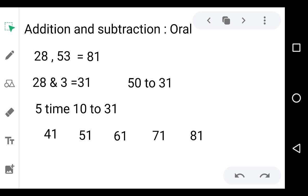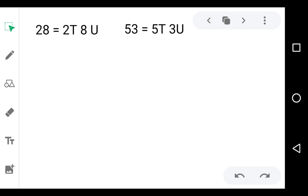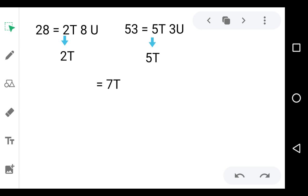Now see another method. In 28 there are 2 tens and 8 units, and in 53 there are 5 tens and 3 units. First we add 2 tens and 5 tens, so we get 7 tens. How? 2 tens from 28, 5 tens from 53, and 2 plus 5 is 7, that means 7 tens. Now we add the units: 8 from 28 and 3 from 53, so 8 plus 3 is 11 units.